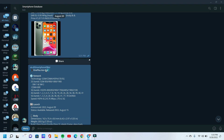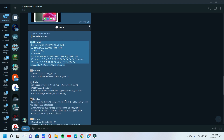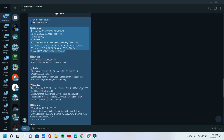Guys, look — this device has A to Z information: device launch date, device body, display, memory, camera information, features, battery, misc, and price also with device interface.